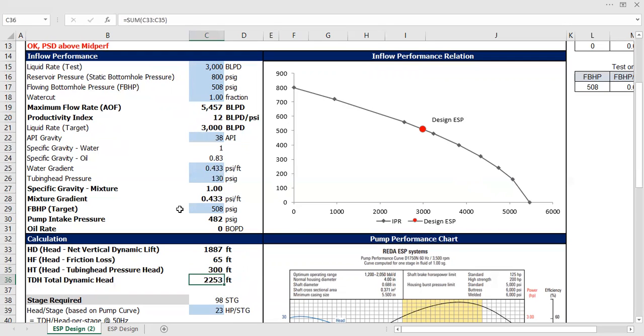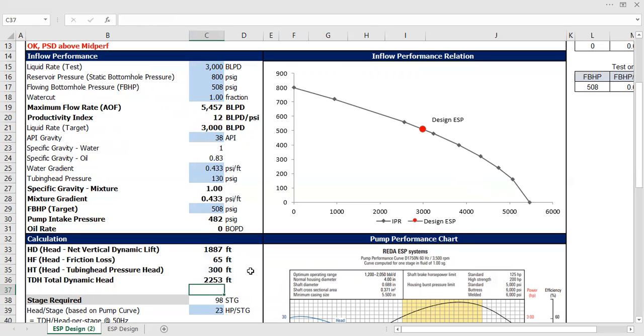Very easy, and then you can just sum them up to get the total dynamic head of 2253 feet. The pump should be strong enough to lift the water, to lift the fluid to go to this distance.